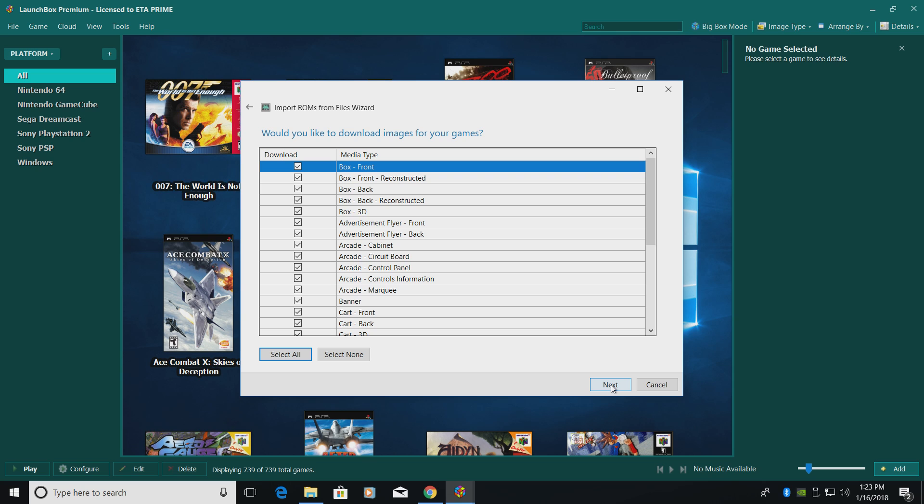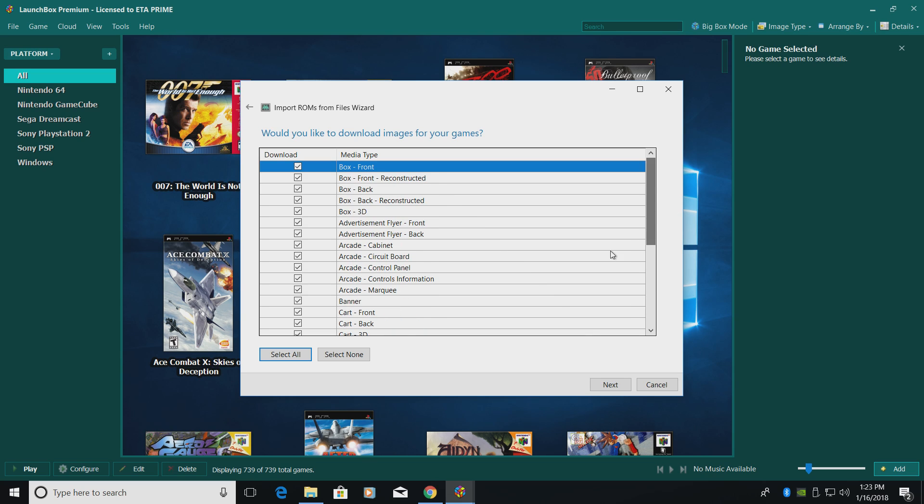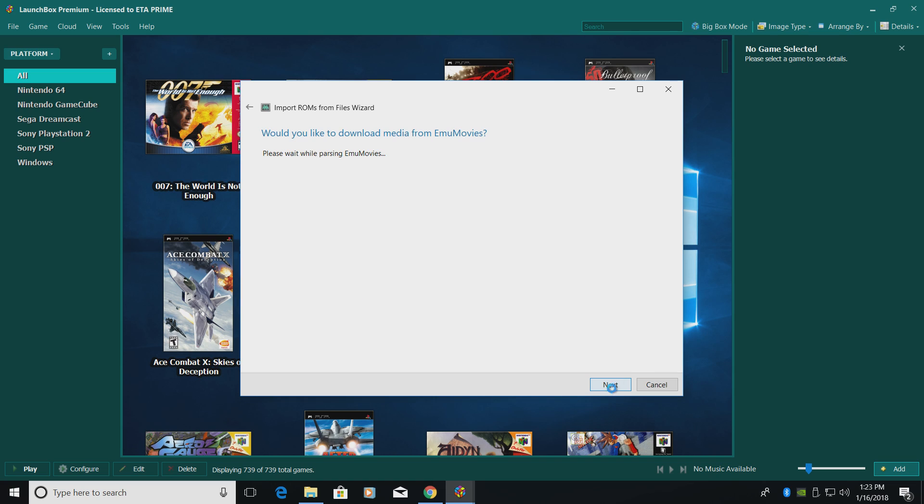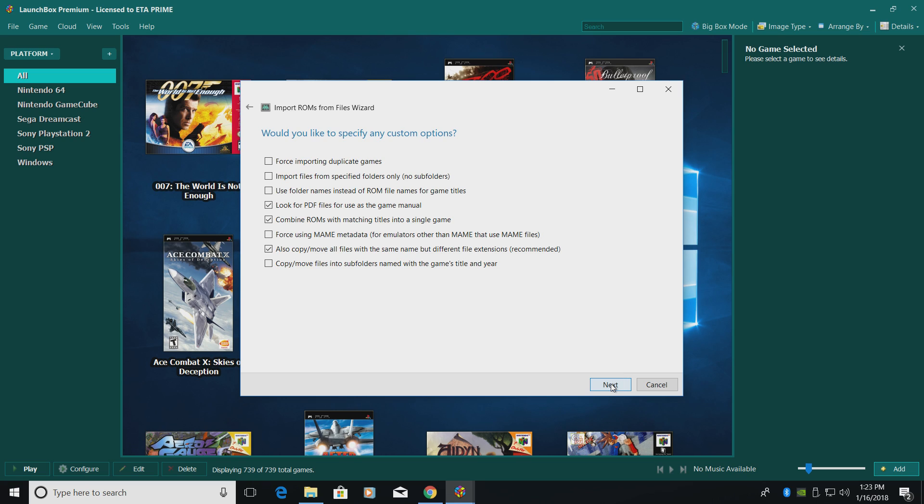Would you like to download images for your games? Yes, we would. I just leave everything checked and we're going to click Next. If this is your first time importing anything into LaunchBox, you might be prompted to sign into EMU Movies. EMU Movies is free to use, but there's a donation option which allows you to download more music, videos, and snaps per day. It's definitely worth it. Click Next. Would you like to specify any custom options? Not for our Genesis games. Click Next.